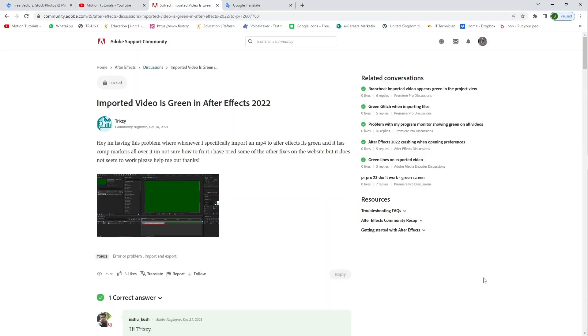Hello friends, I am Simpu from Motion Tutorials and today I'm going to show you how to fix this basic common error in After Effects. So here is the first basic common error you face every time.